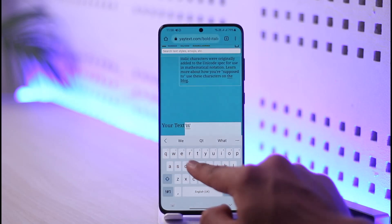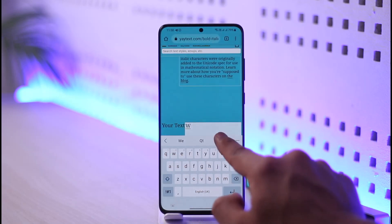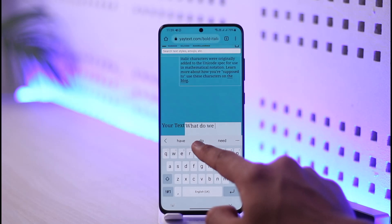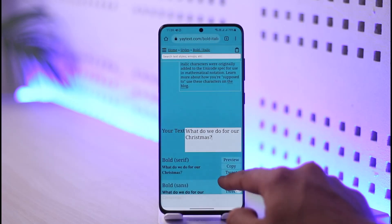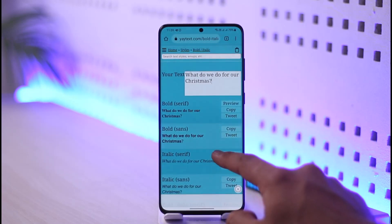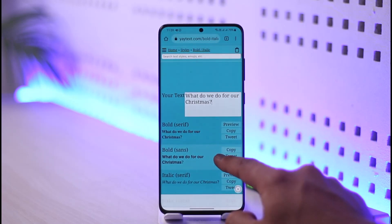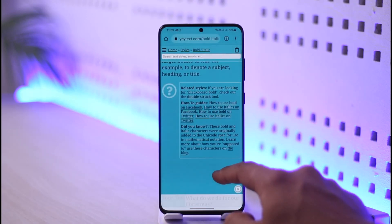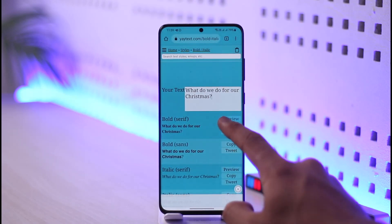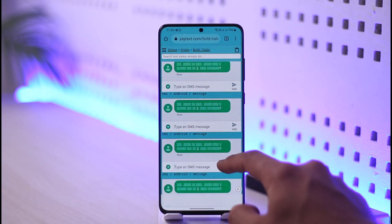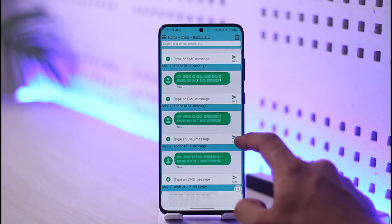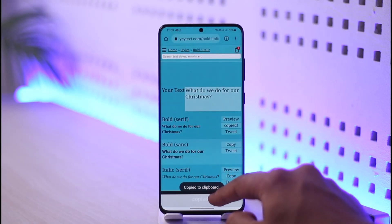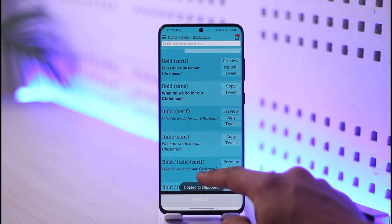Go ahead and type in the text that you want. It's actually going to convert your input into the specific bold style selected. Right over here you can see the bold preview — type in your text, tap the preview option, and you'll be able to see the converted bold text displayed.